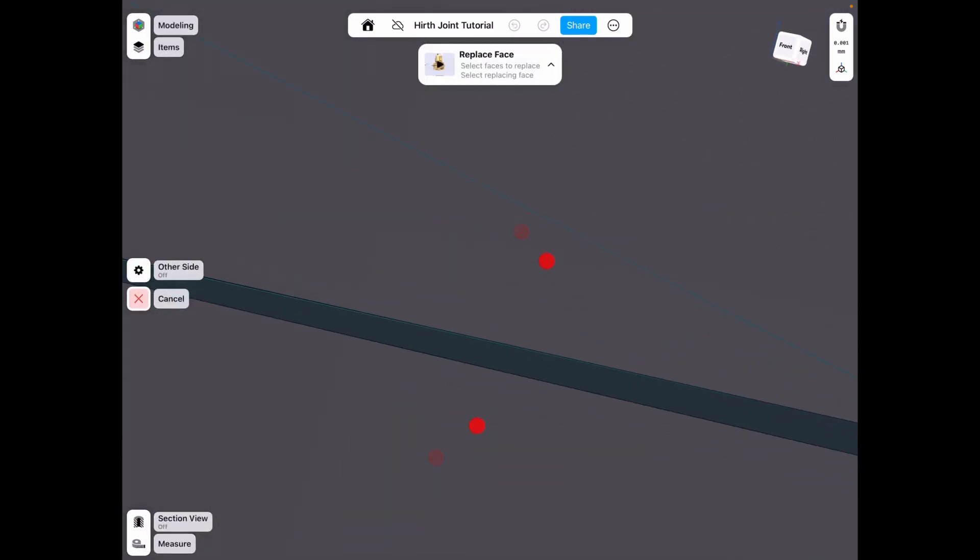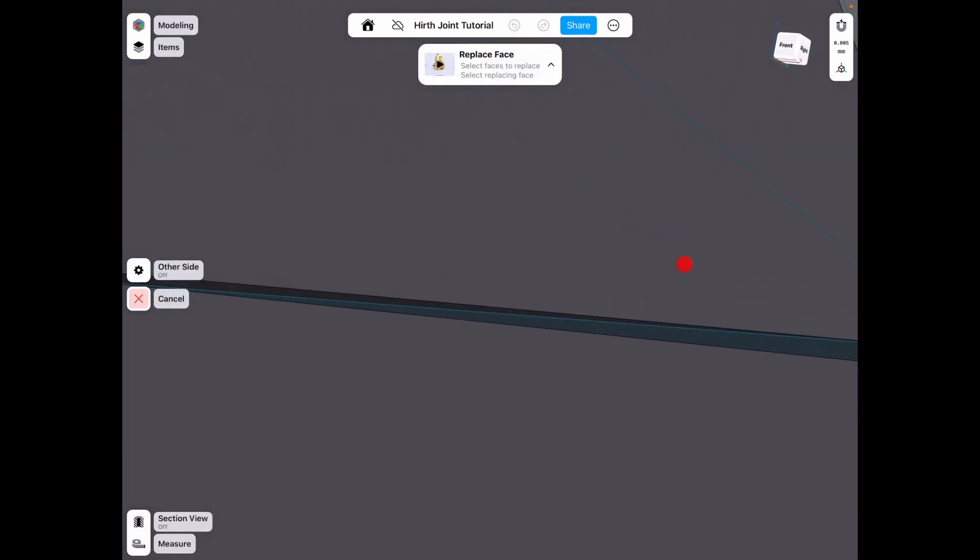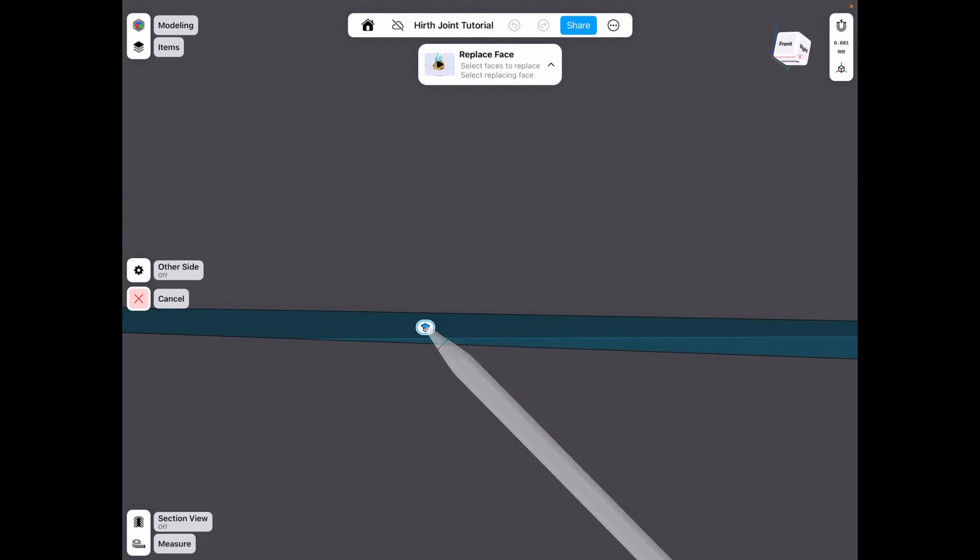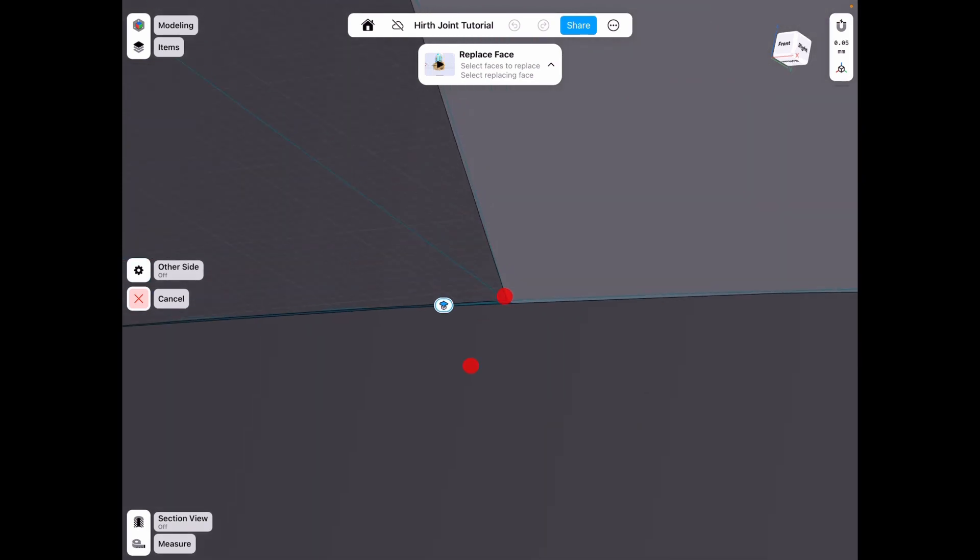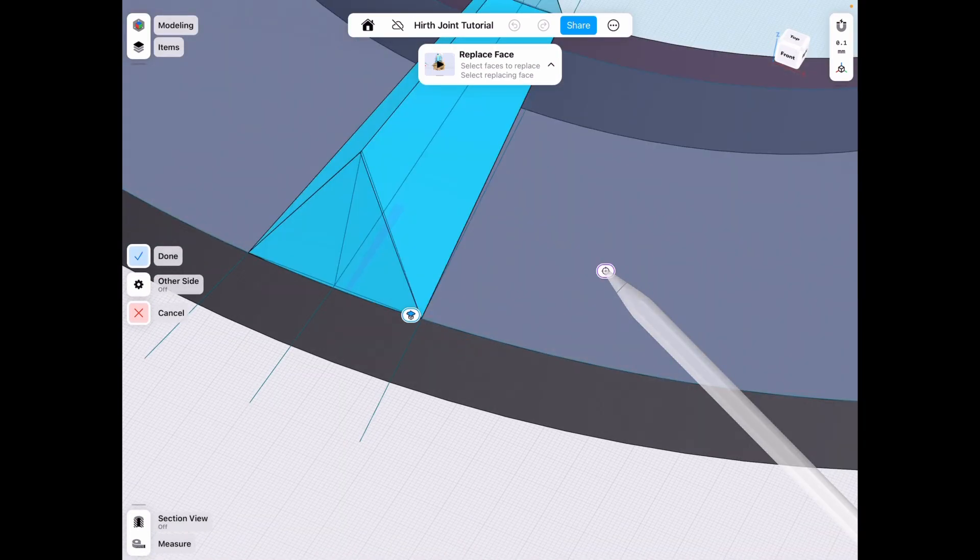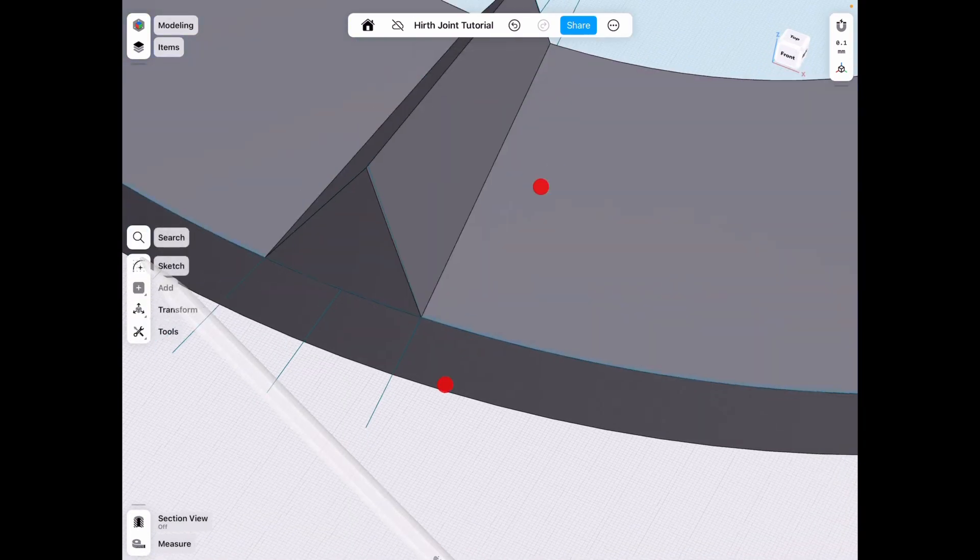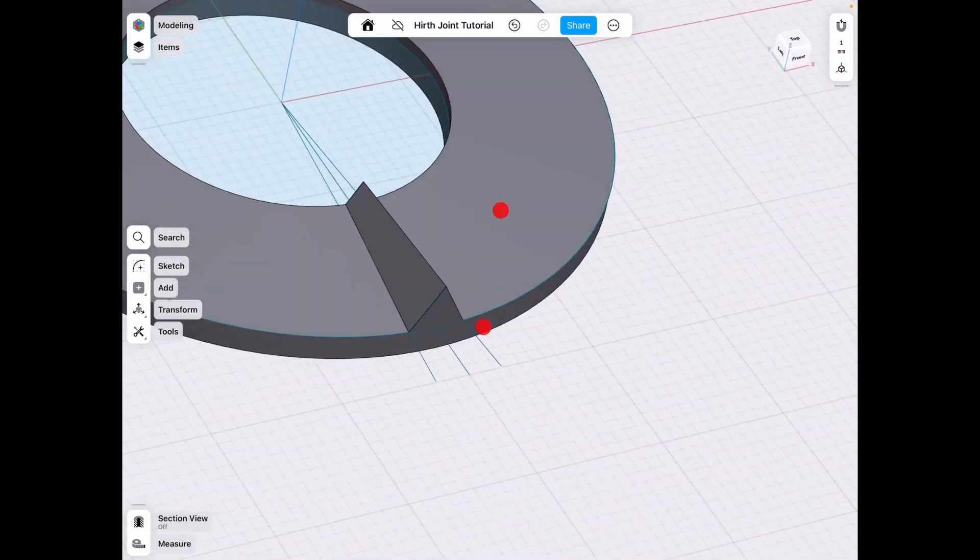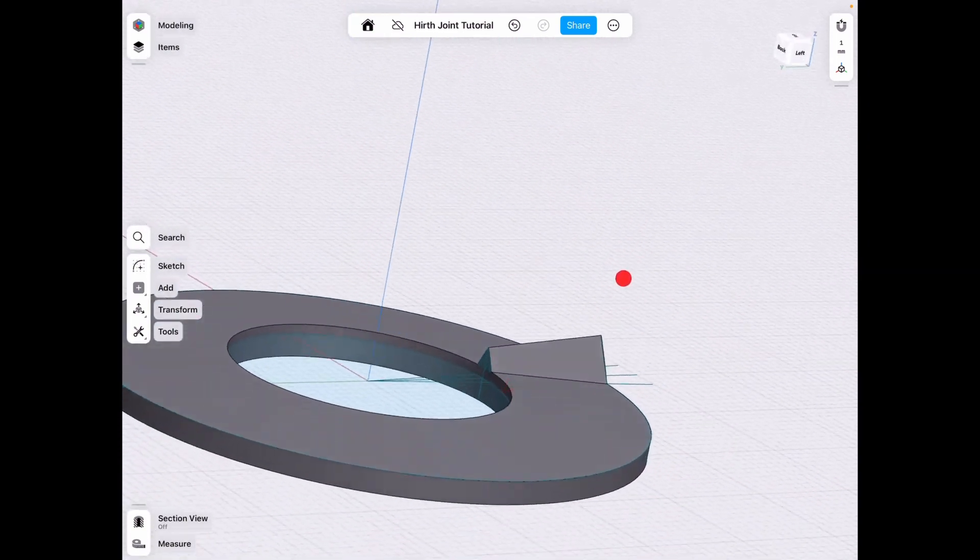And we do also have to do the same thing to the bottom because as we lofted it, it wasn't a revolved shape and it won't match up. So we have to select that bottom piece. So this face and now we have a perfectly aligned tooth.